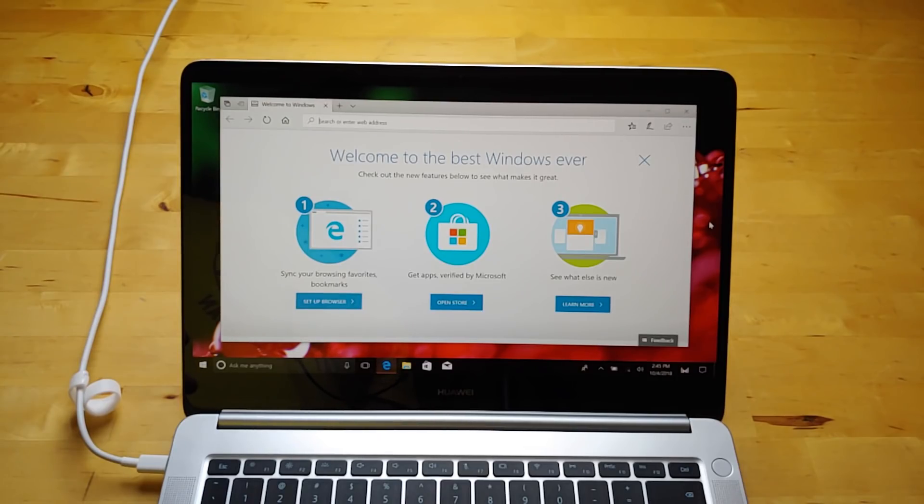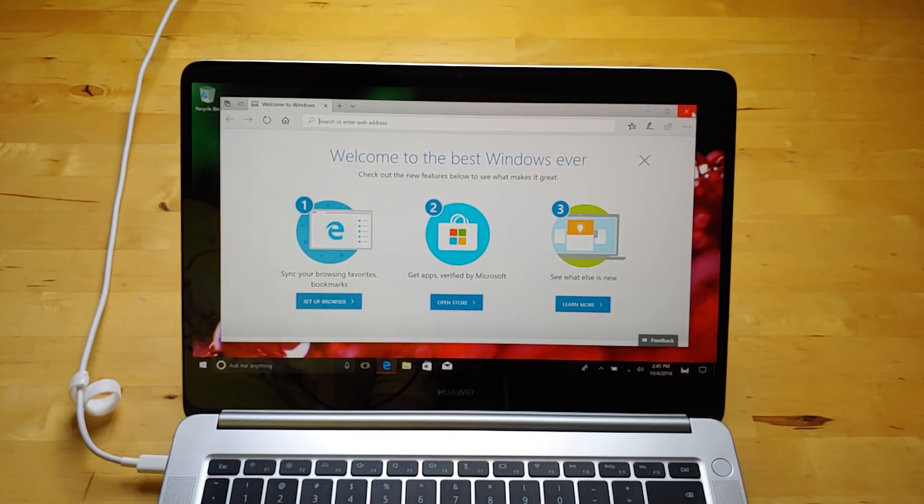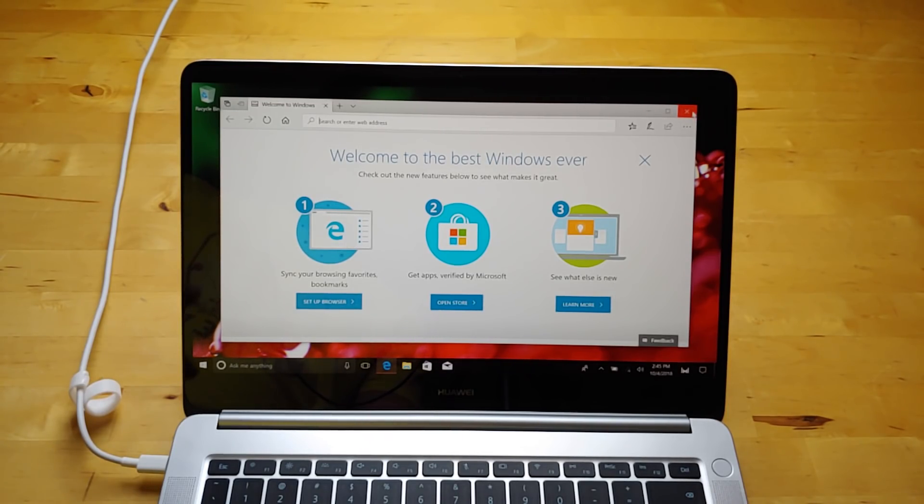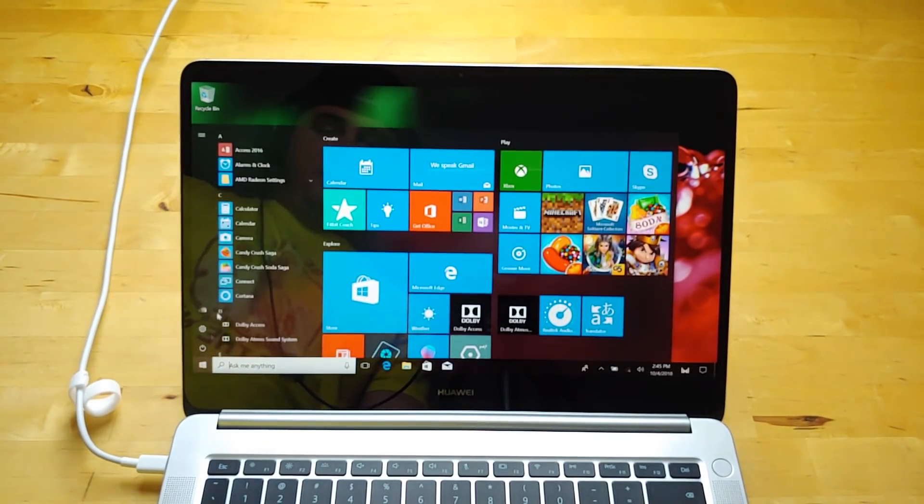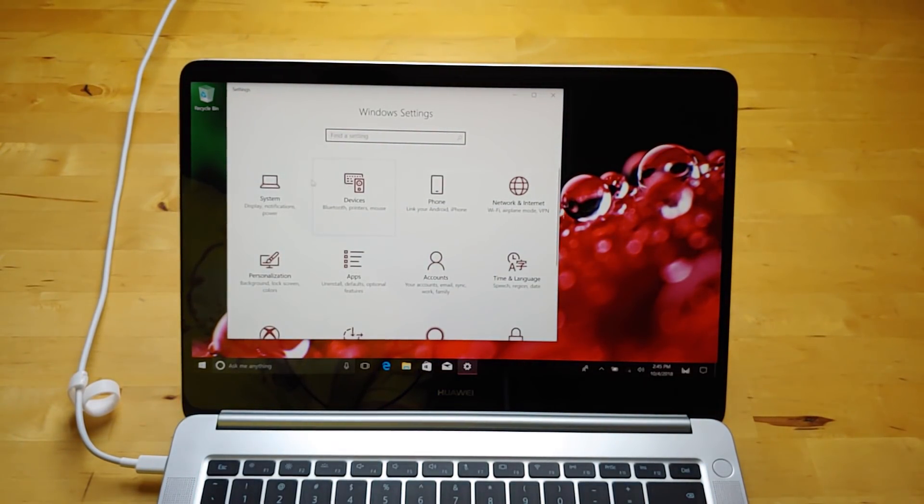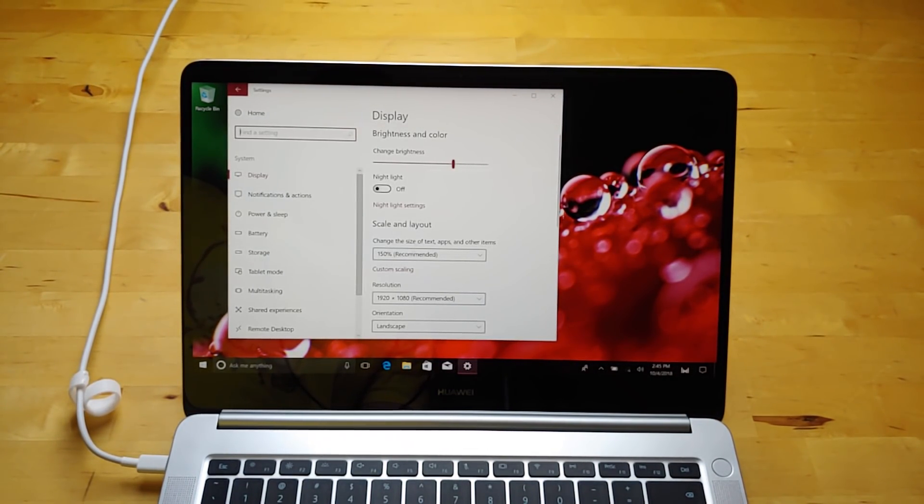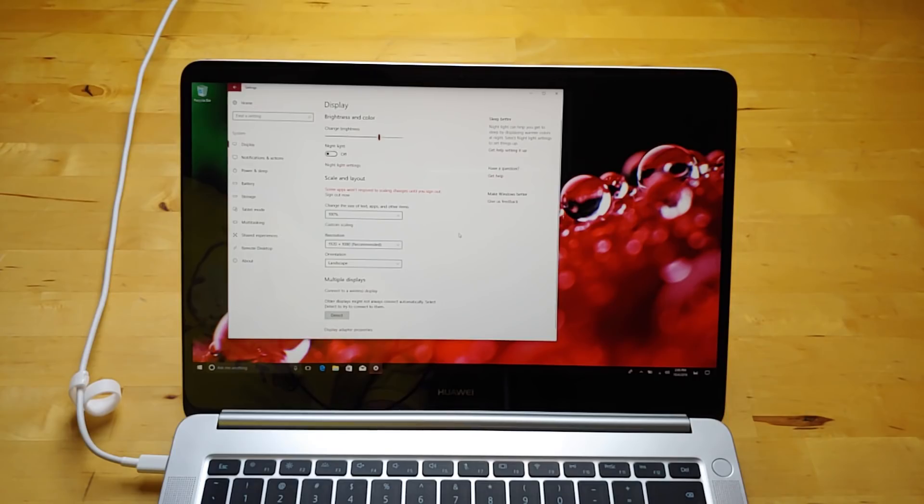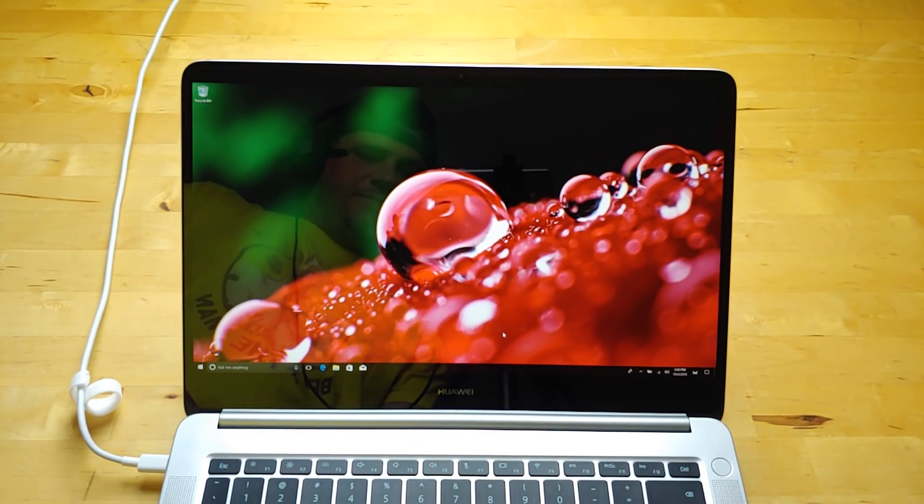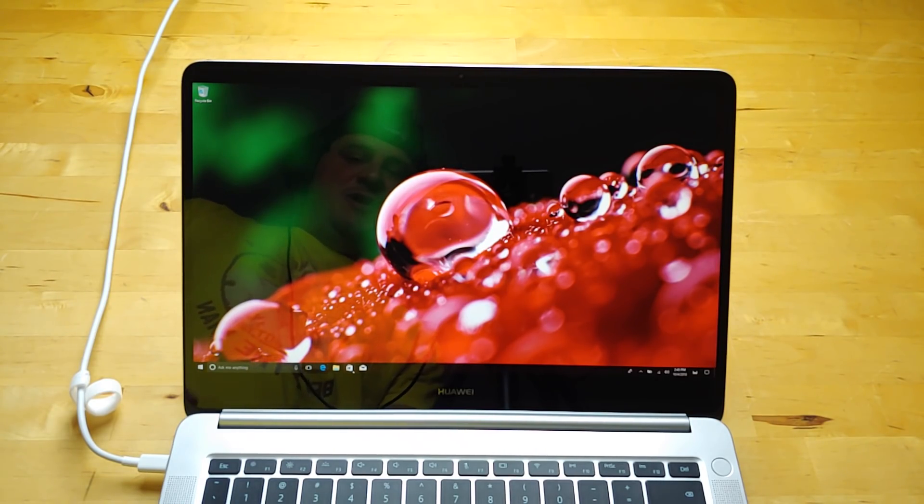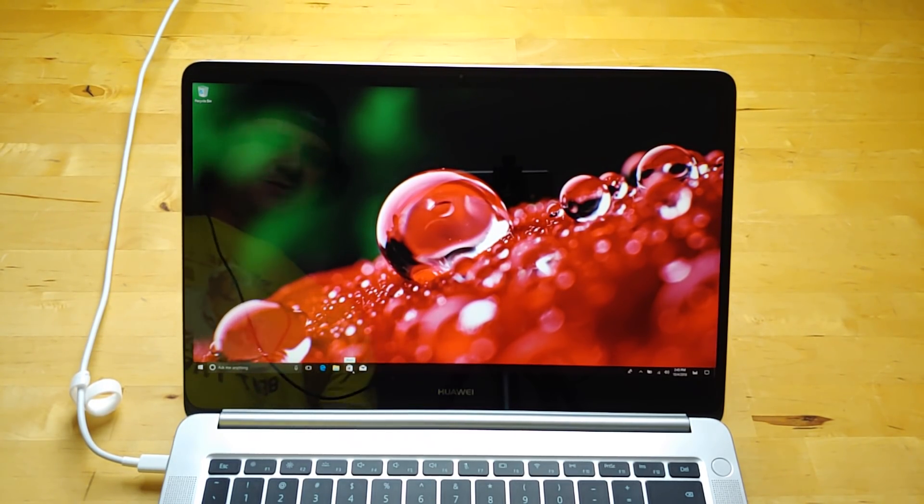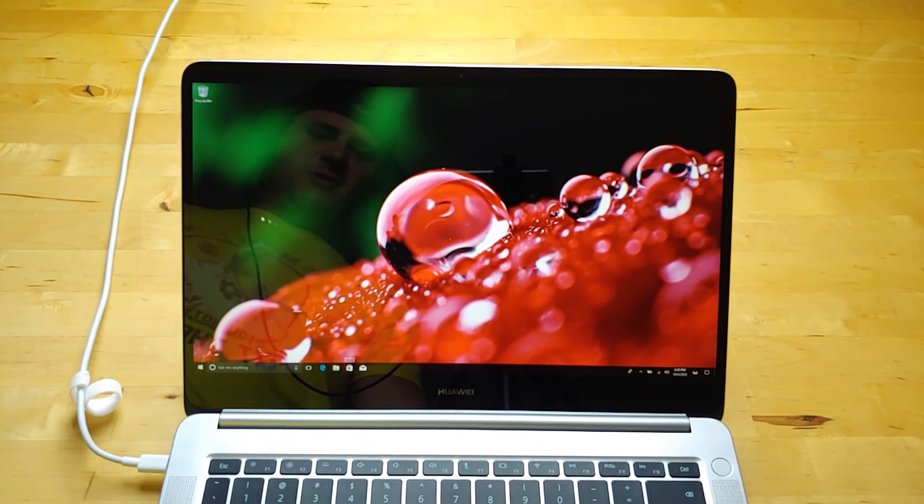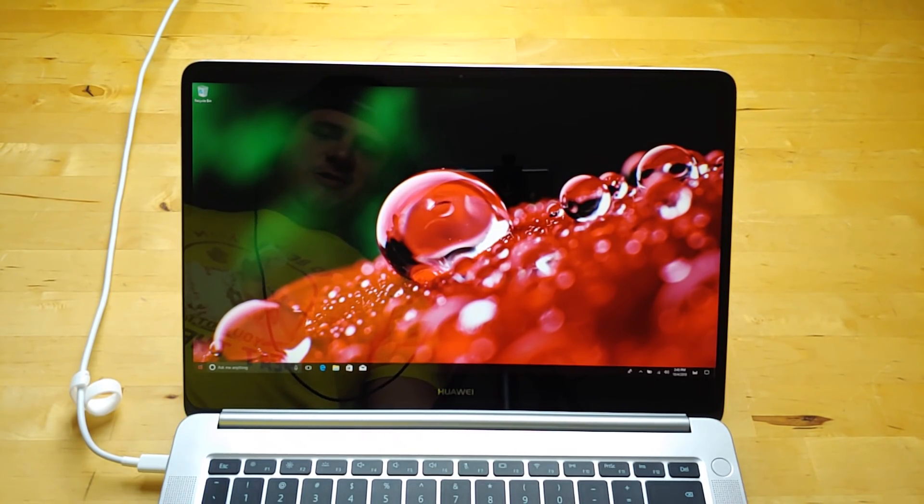That power button does not seem to be a fingerprint reader because it says Windows Hello is not available on this device. Everything is scaled up a little big for my taste, so I'm going to bring that down to 100, which is about where I like it. You can see it does run older software on here. It has the older Windows Store logo before it was the Microsoft Store. Those will all update in the background and download Windows updates.